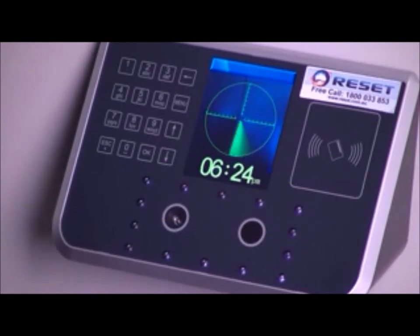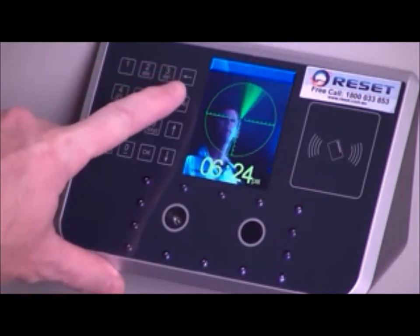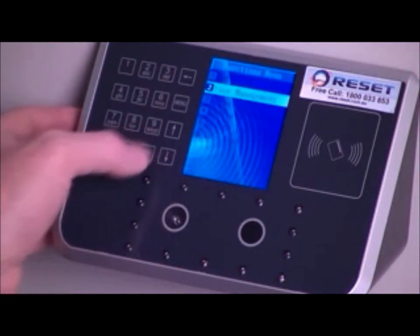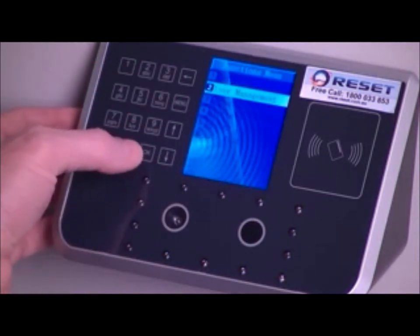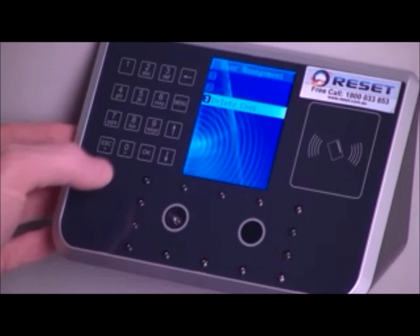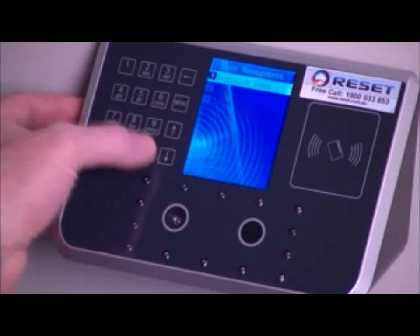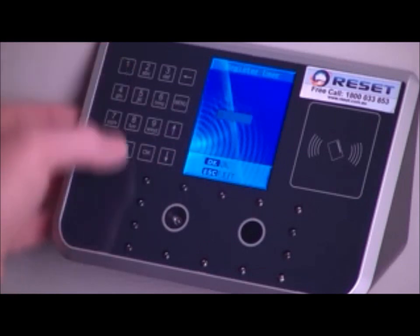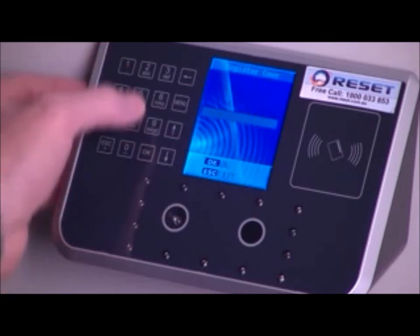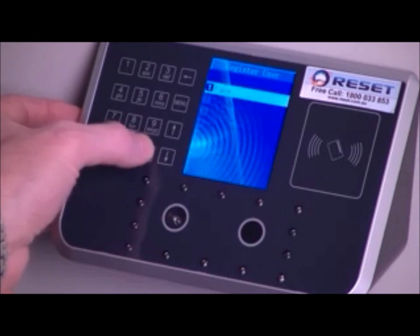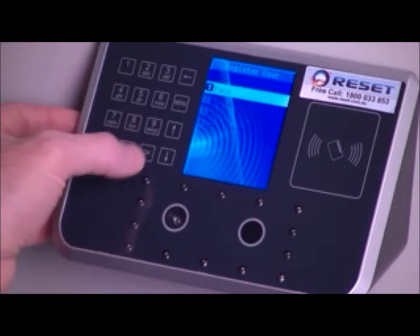Can I show you how simple it is to enroll a brand new user? The first thing I do is go into the menu, go to the management section under user management and register a user, give them a unique identification number which pairs with our software, add their name — A for Andrew.